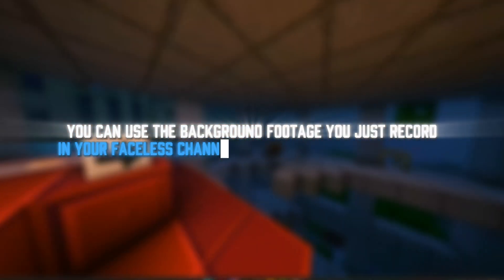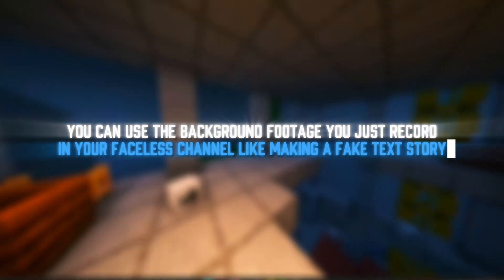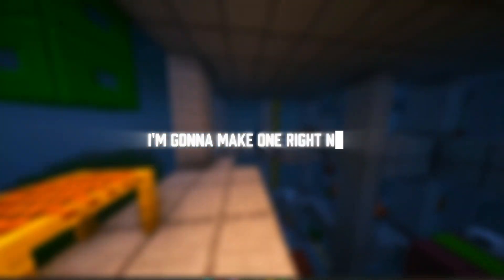You can use the background footage you just recorded in your faceless channel, like making a fake text story. I'm going to make one right now using CapCut Pro.